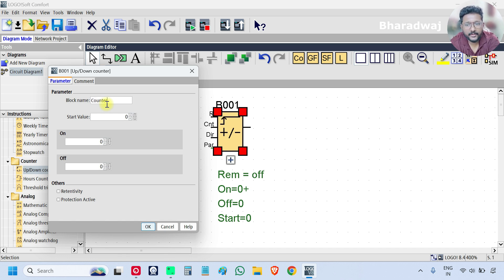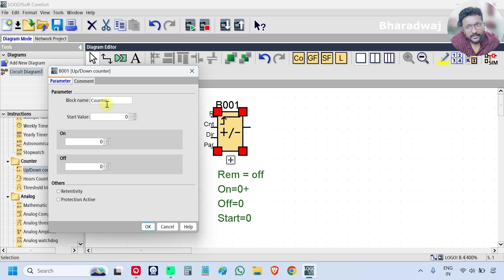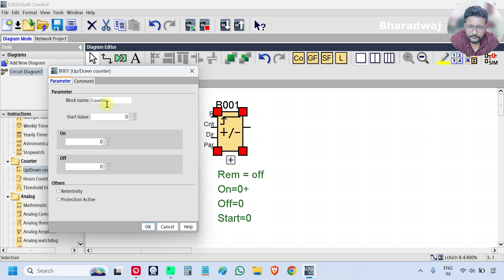Enter the name 'counter'. The next setting is start value — by default when the PLC is powered on you can specify the start value of the counter. You can leave the default value of 0 or give some value as per your requirement.